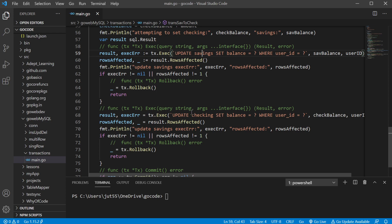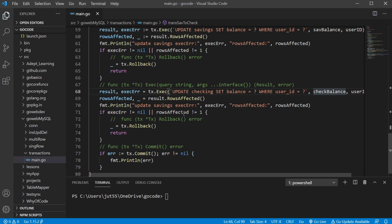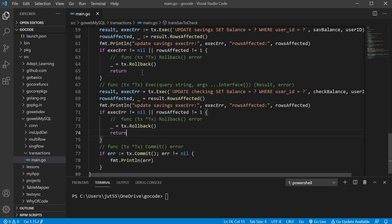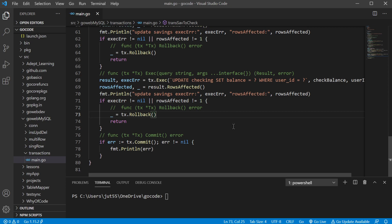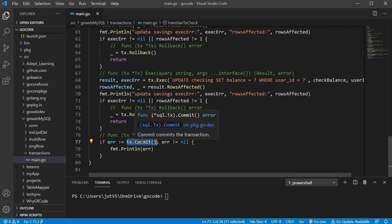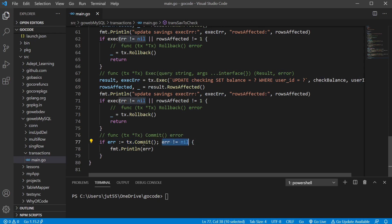Just like we updated the savings table, we do the same for the checking table — setting the balance to check balance for the given user ID. We check for errors and verify rows affected equals one; if not, we roll back and return. If everything ran as expected, we run tx.commit, and both updates are made to the database. If there's something wrong with the commit method and it's not nil, we print that error.